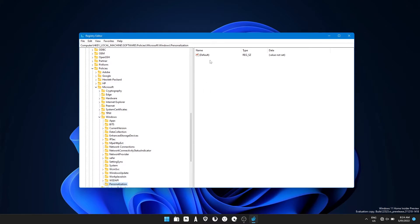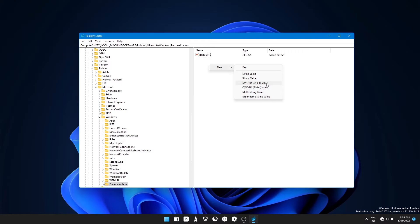Once you've selected it, jump over to the middle column here, right click, go new DWORD 32-bit value. So even if you have 64-bit Windows, use the 32-bit value for this.